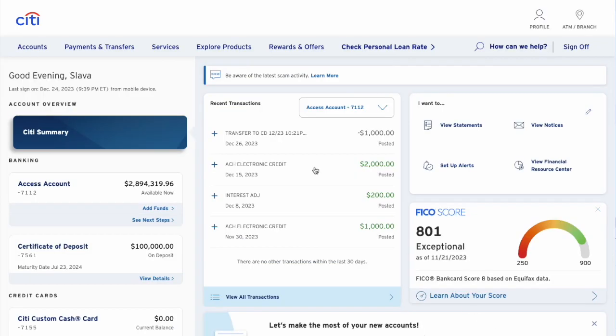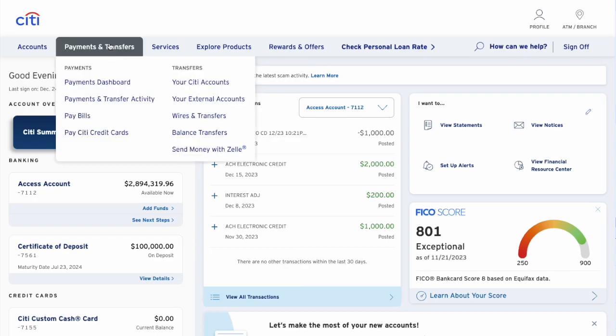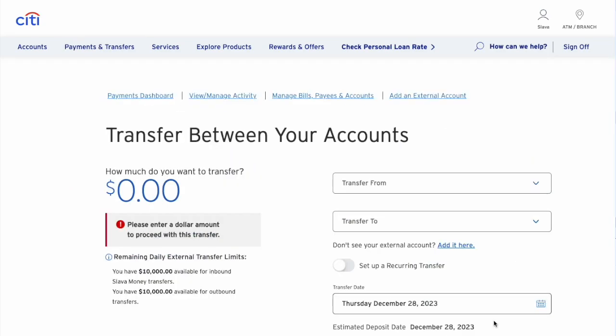In the top horizontal menu, find the Payments and Transfers option and click on it. On the Transfer Between Your Accounts page, if you don't see an external account, click Add it here.